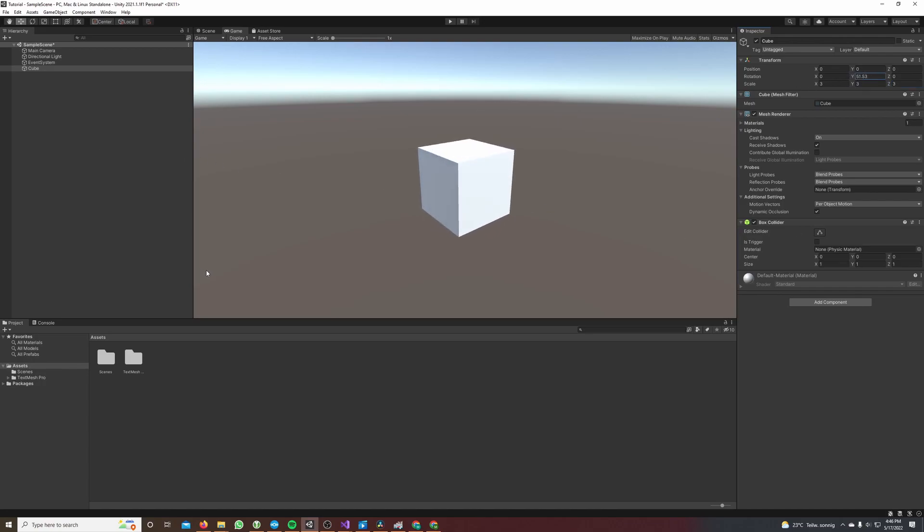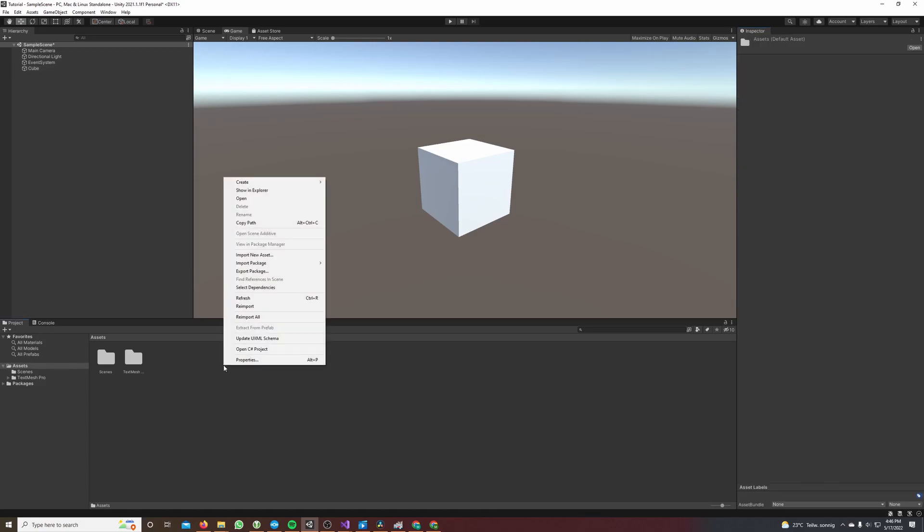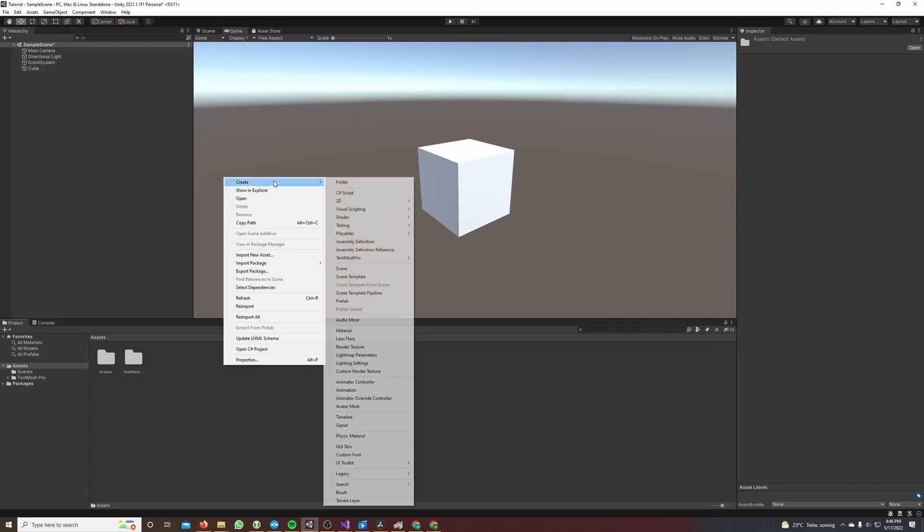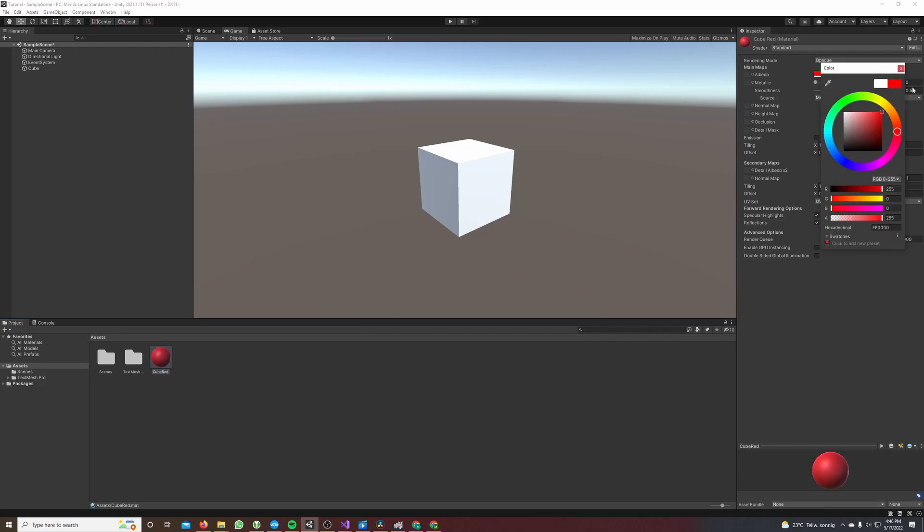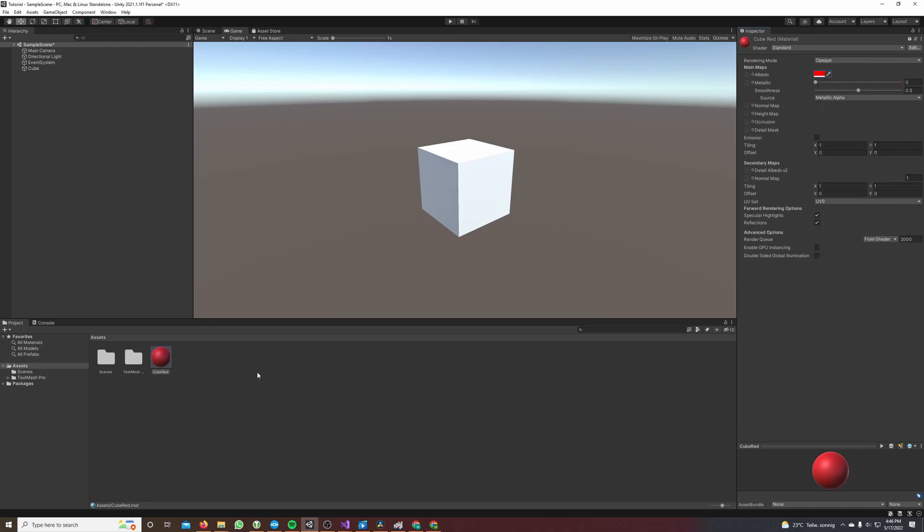The next thing we're gonna do is create two materials - one white material and one red material. Every time we click on the cube we will assign the red material or the white material to the cube. So I make a right-click in the project window, hover over create and click on material. I will call this cube red and right here I can set its color to red.